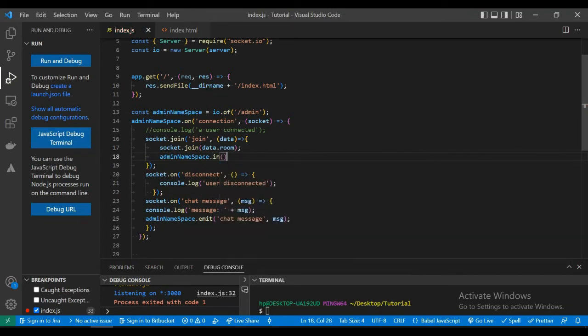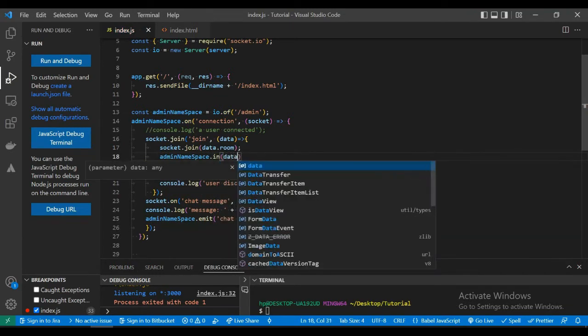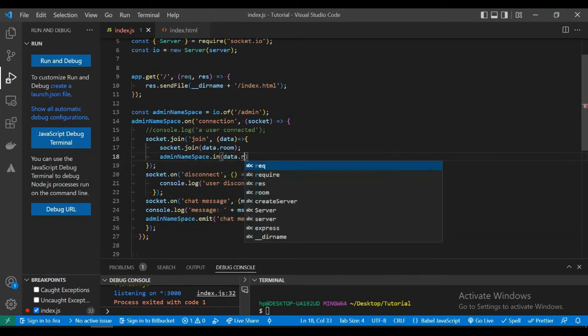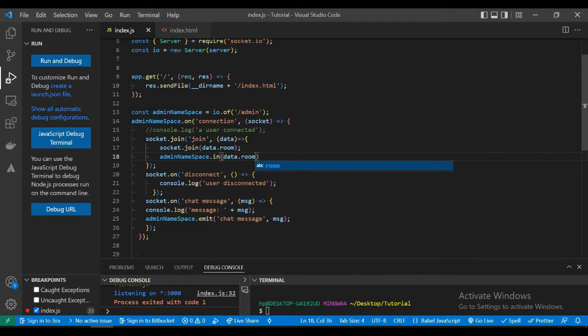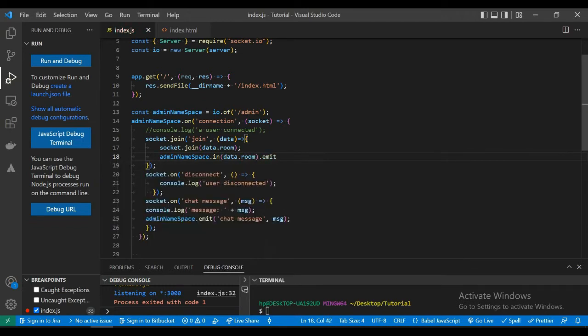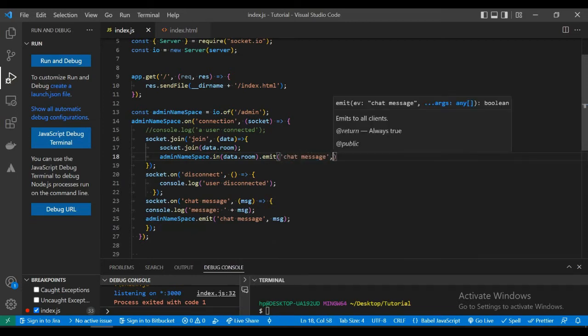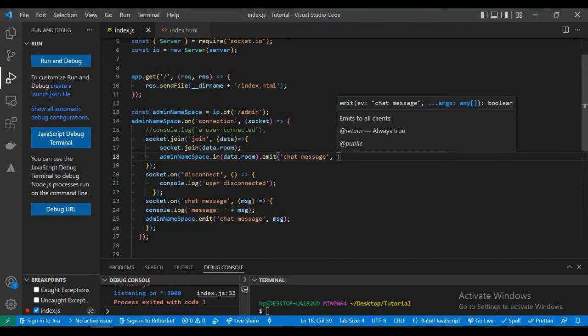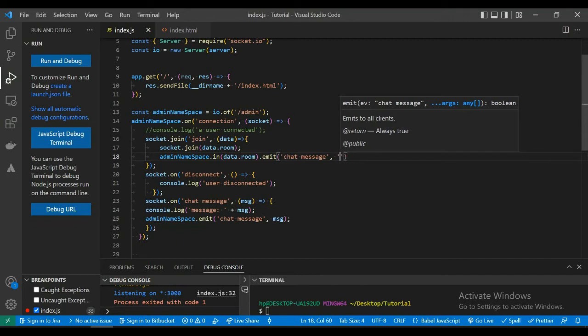And we can send back the message to the client using the emit function, using the in function to specify the room on which we want to send back the message.